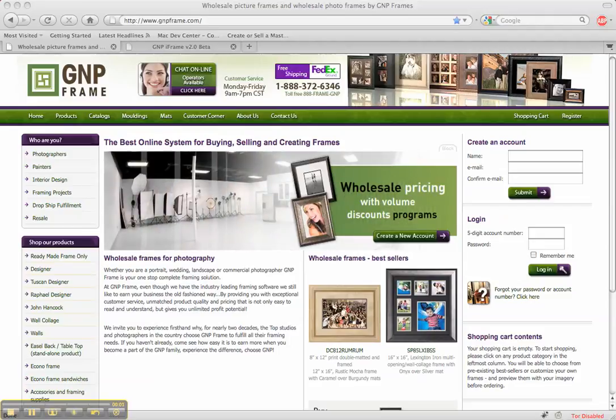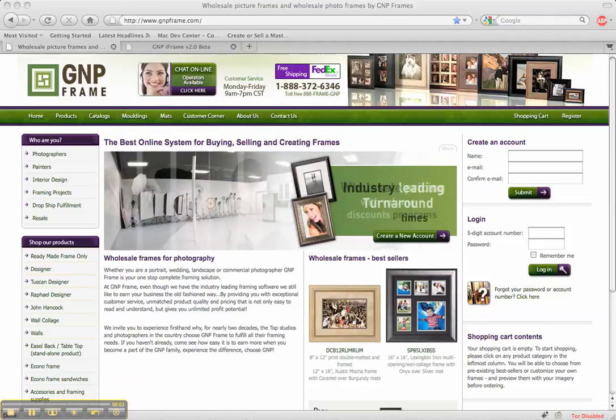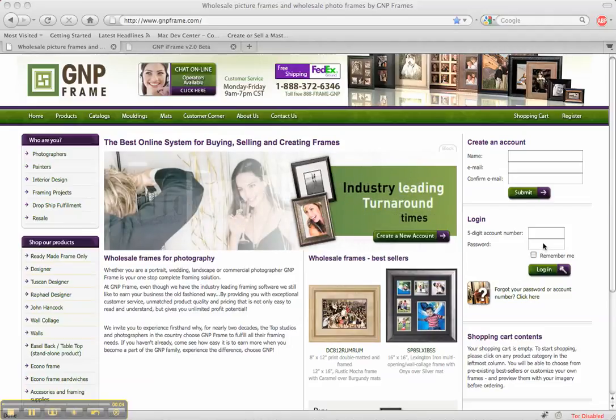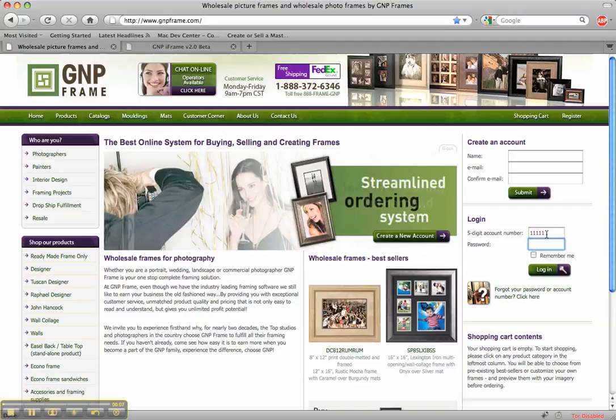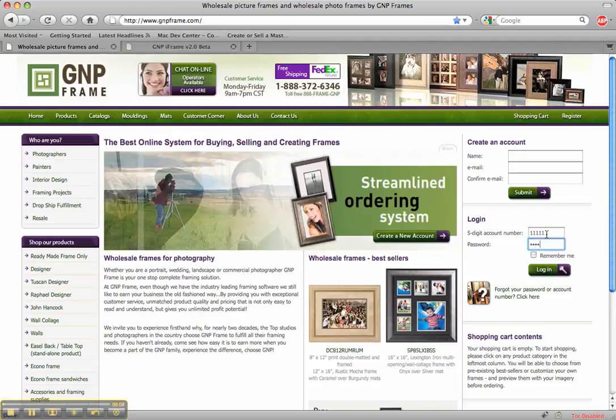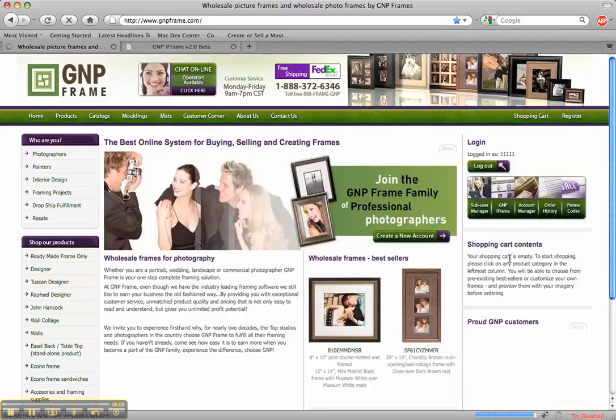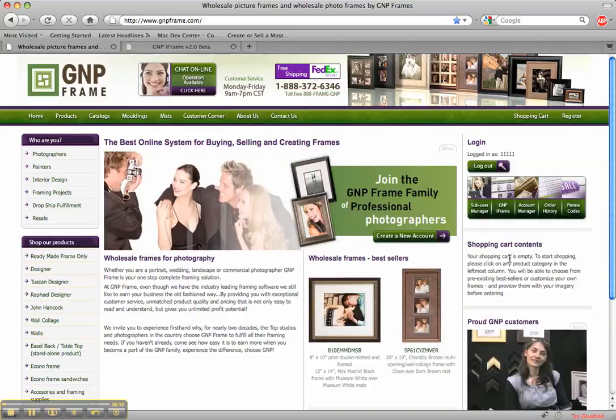Hi, this is Matthew from gmpframe.com. In this tutorial I'm going to teach you how to use the sub-user account manager to upload images and send them to your clients and create things.